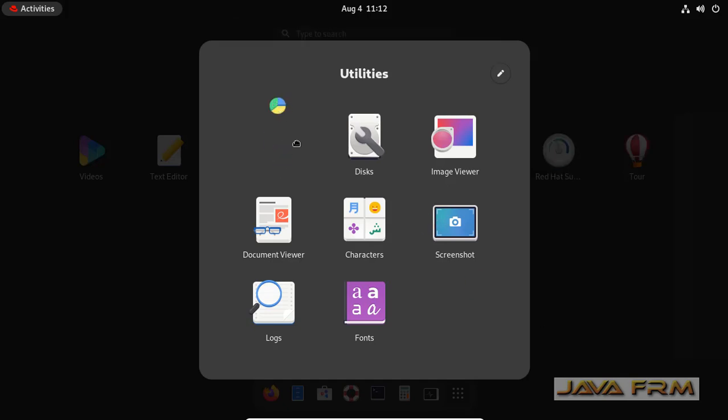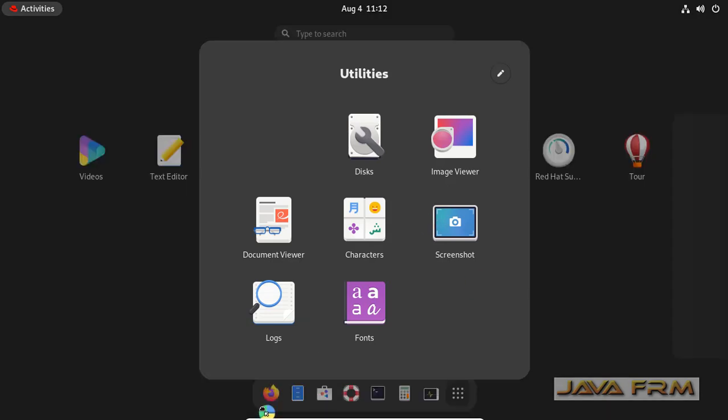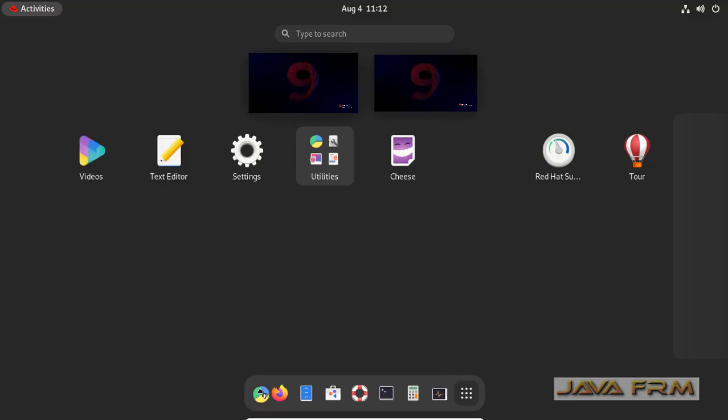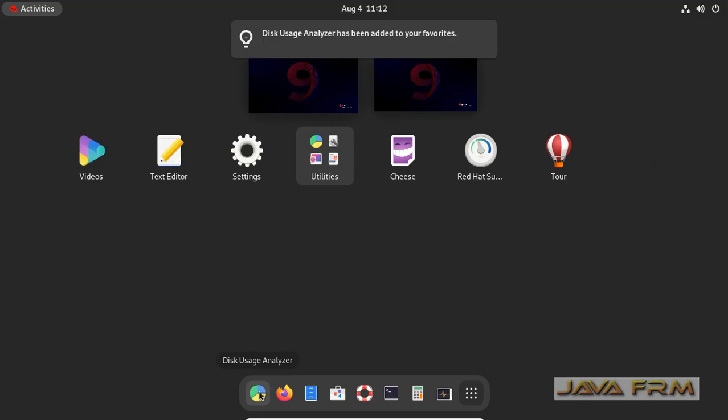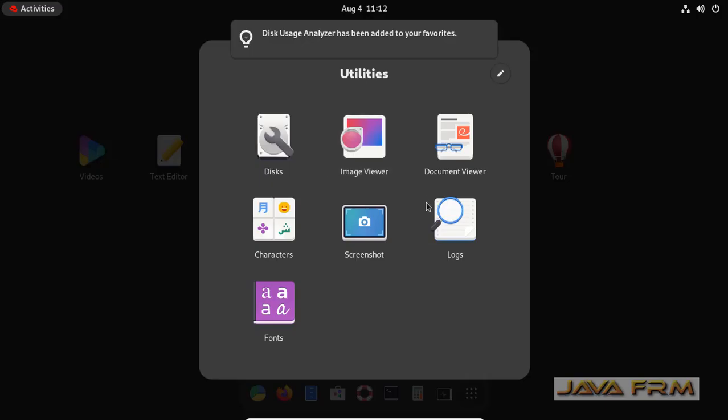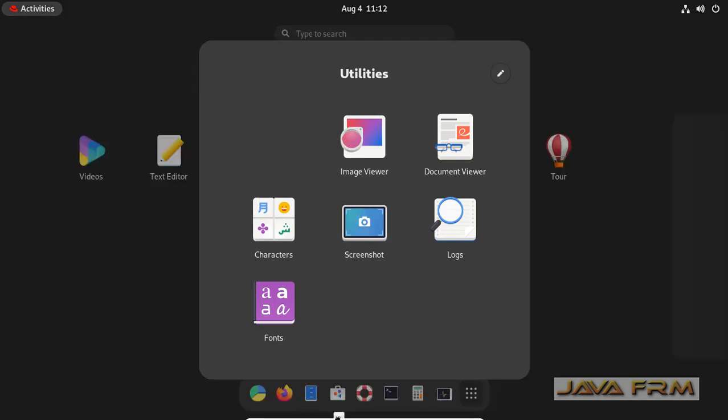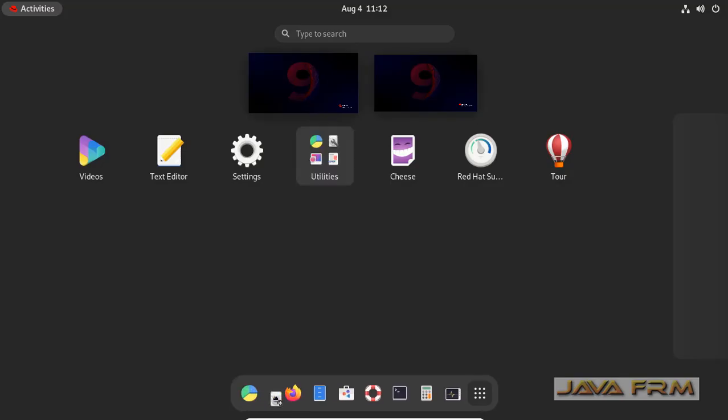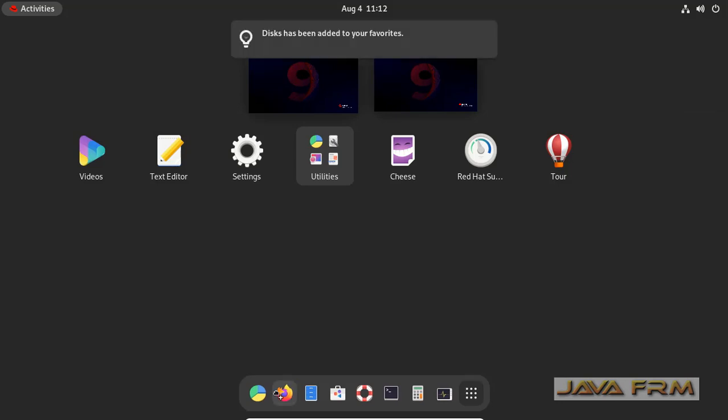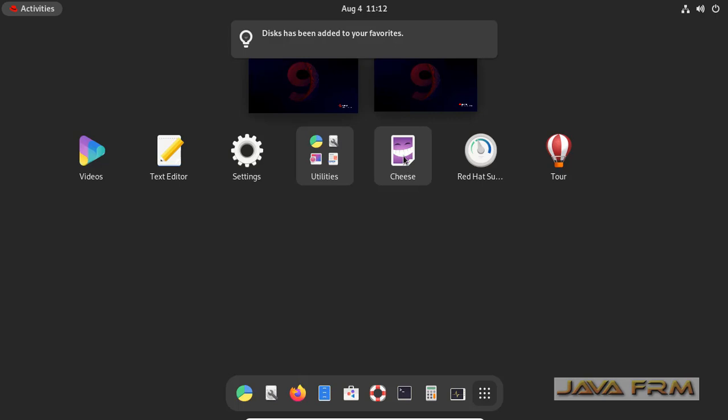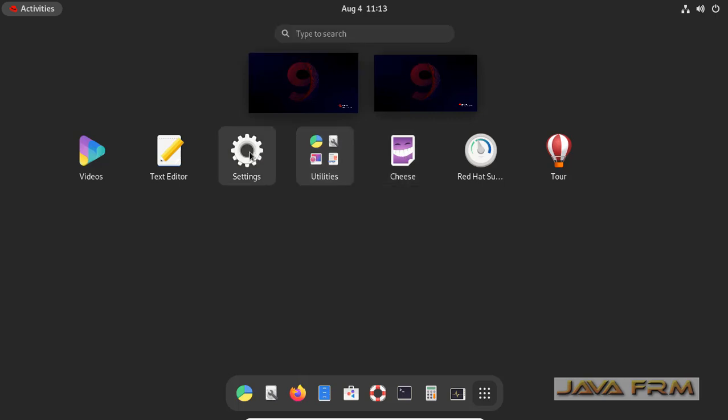The second method is you can either drag and drop. I am dragging the disk usage analyzer application and also the disk application, disk utility. This is the way you can add your favorite application to the Dash.